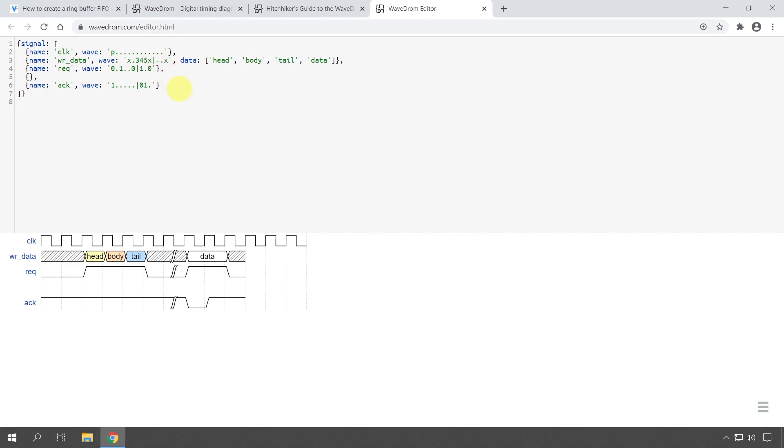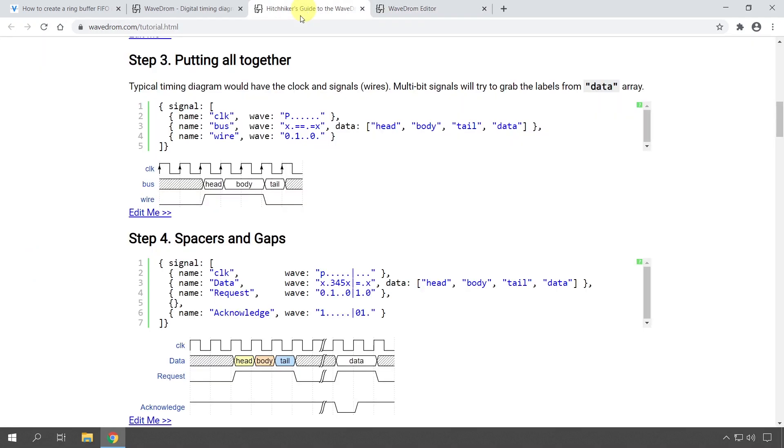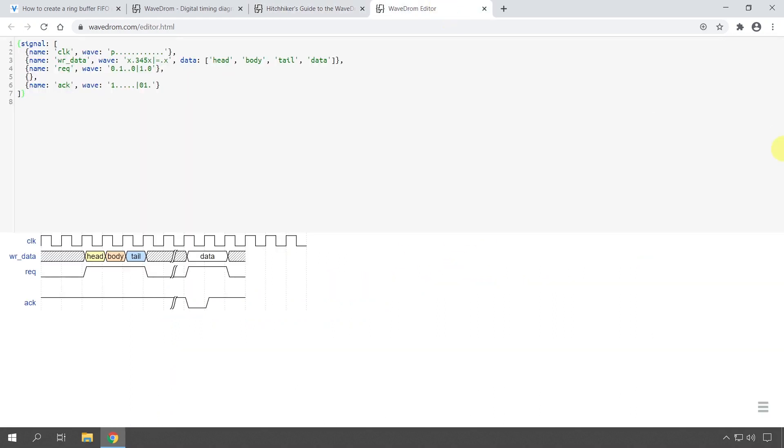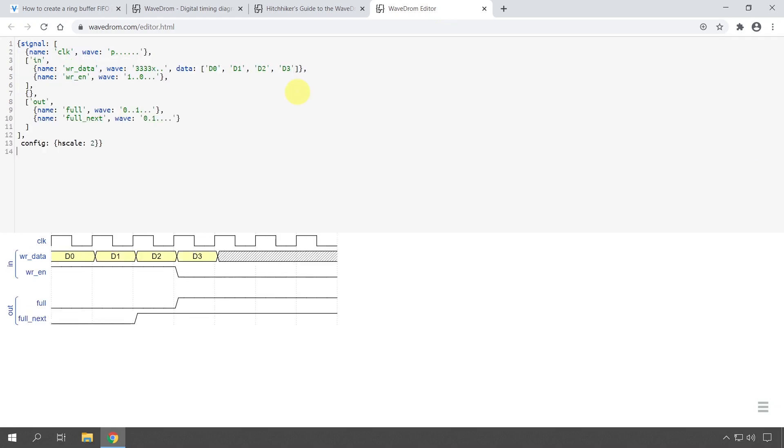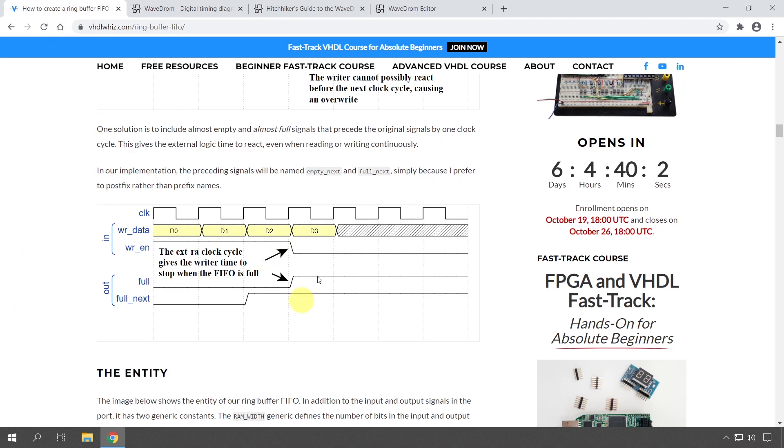So that's how I create my diagrams. I'm not going to go through the syntax because it's all explained in the tutorial on wavedrom.com, but I'm going to instead paste in my code—the code that I ended up with when I created this diagram.